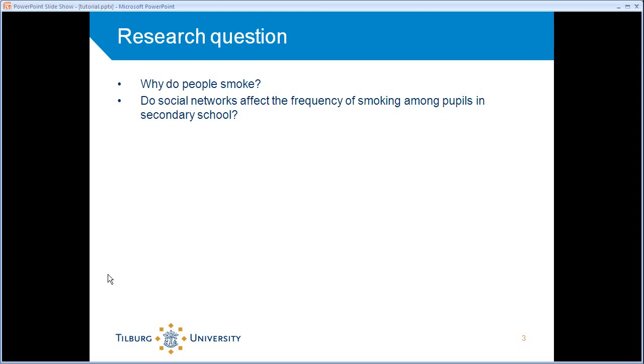I'm no expert on smoking or the scientific literature of smoking. But intuitively, we might already think that it could have something to do with social networks. Especially at the age of these pupils, I think people are very sensitive to network influence by their peers. So it could have something to do with social network smoking behavior.